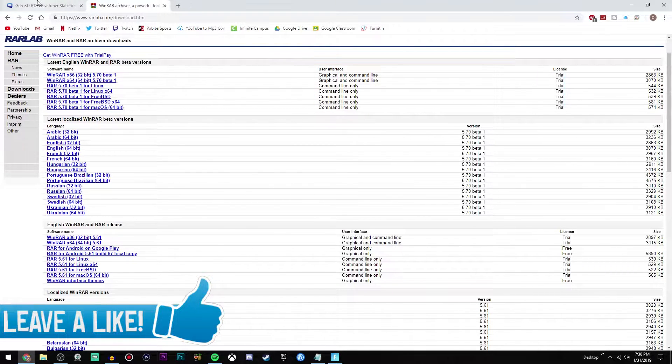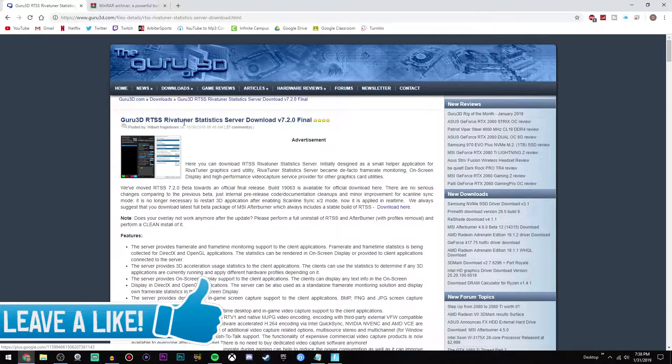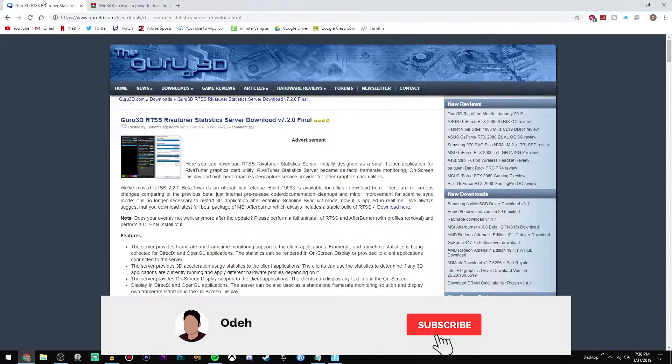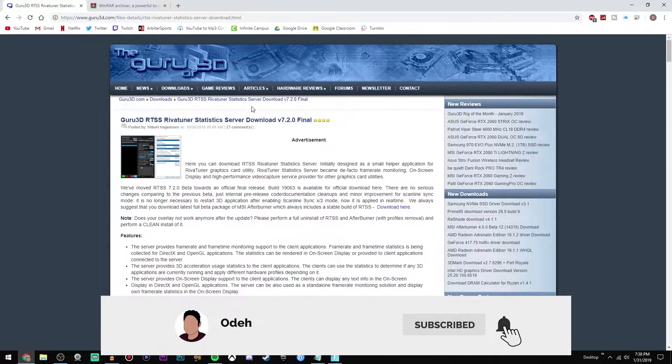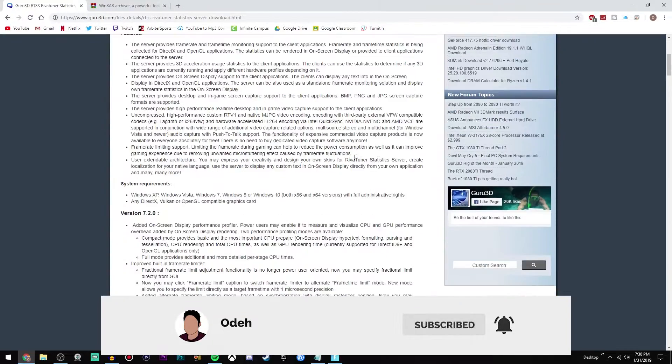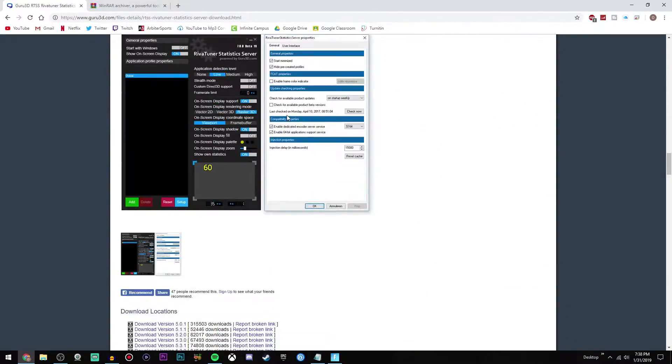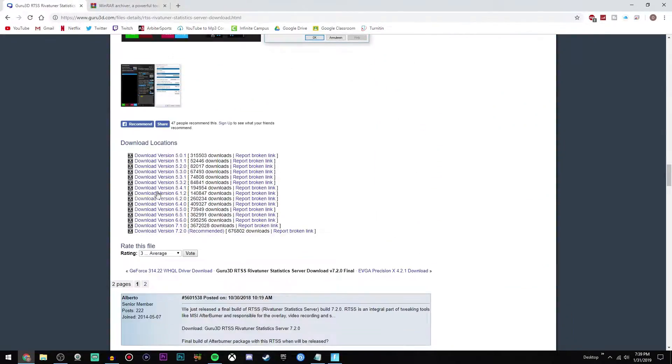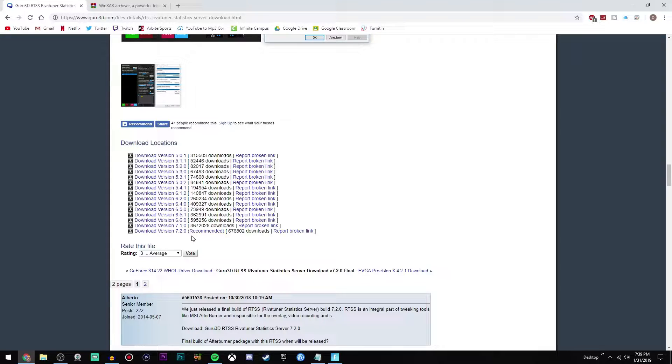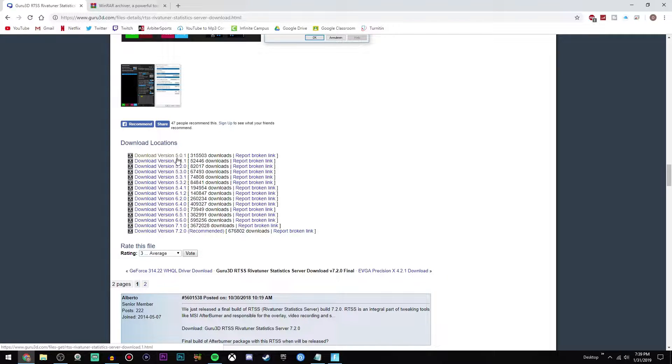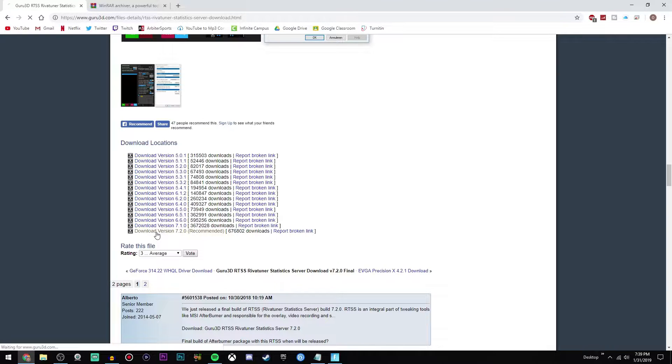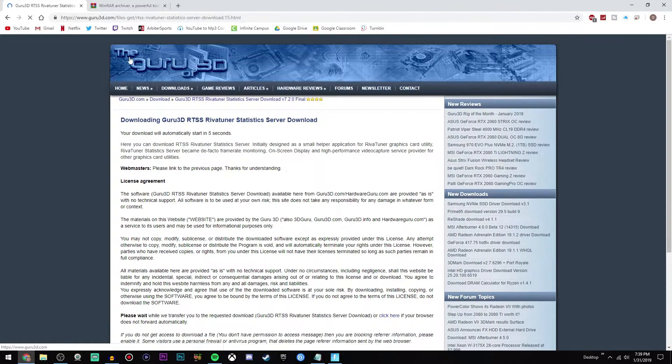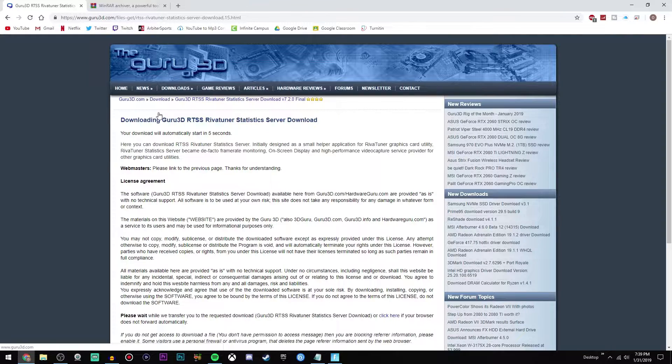Once you have WinRAR downloaded, you're going to want to download RivaTuner Statistics Server. I will have the link for this down below in the description as well. Once you go to this website, all you're going to do is scroll all the way down until you see all these links right here under download locations. Now what you're going to do is download the latest version. It'll say recommended next to it in parentheses, and as you can see these are the version numbers.